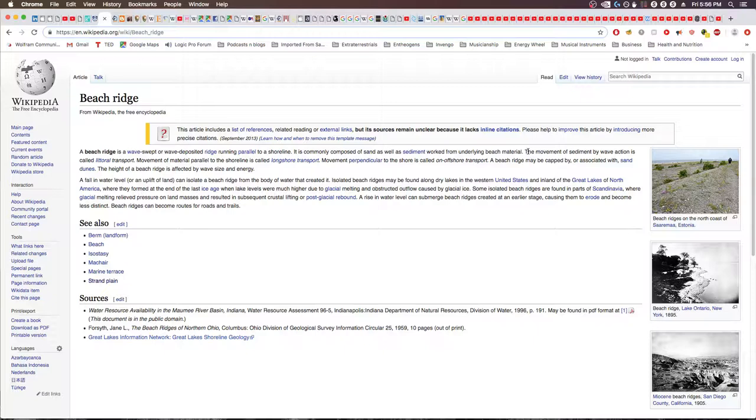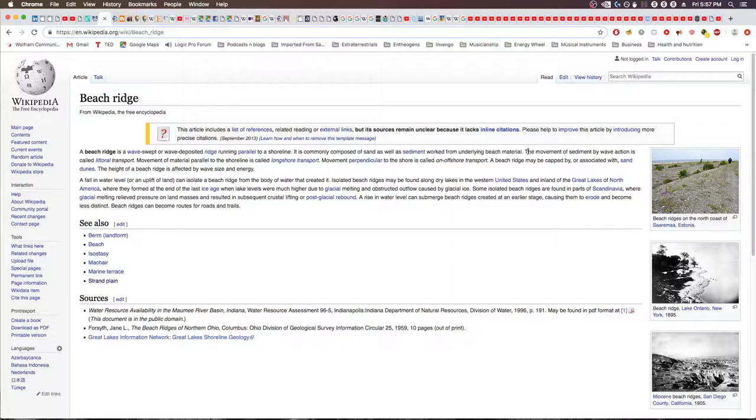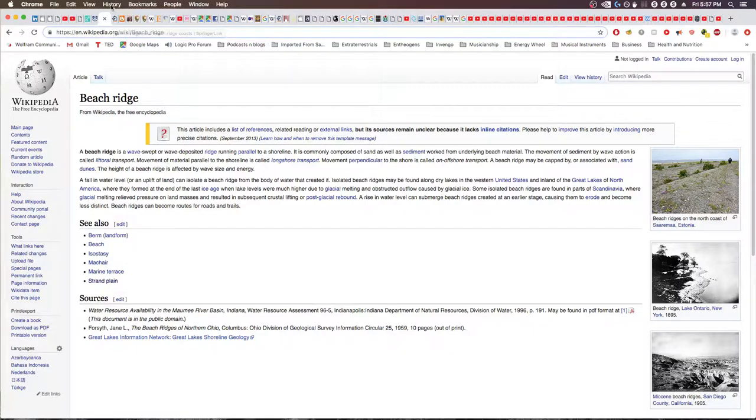Beach ridges can become routes for roads and trails. So that could account for some of the artificial features we're seeing intermingled with the beach ridges. Obviously modern activity is going to do whatever it's going to do on top of old patterns. I do find it interesting that they mention specific places as locations for the beach ridges when they're obviously ubiquitous and occurring pretty much everywhere along the coast and lakes.